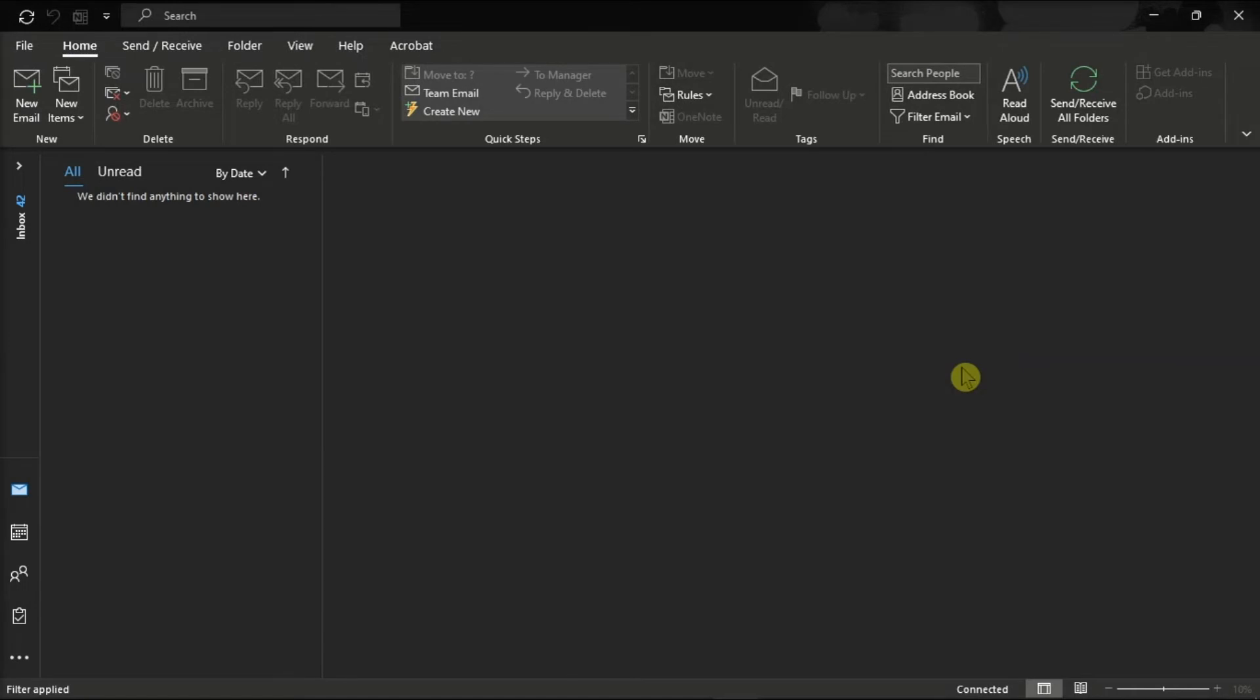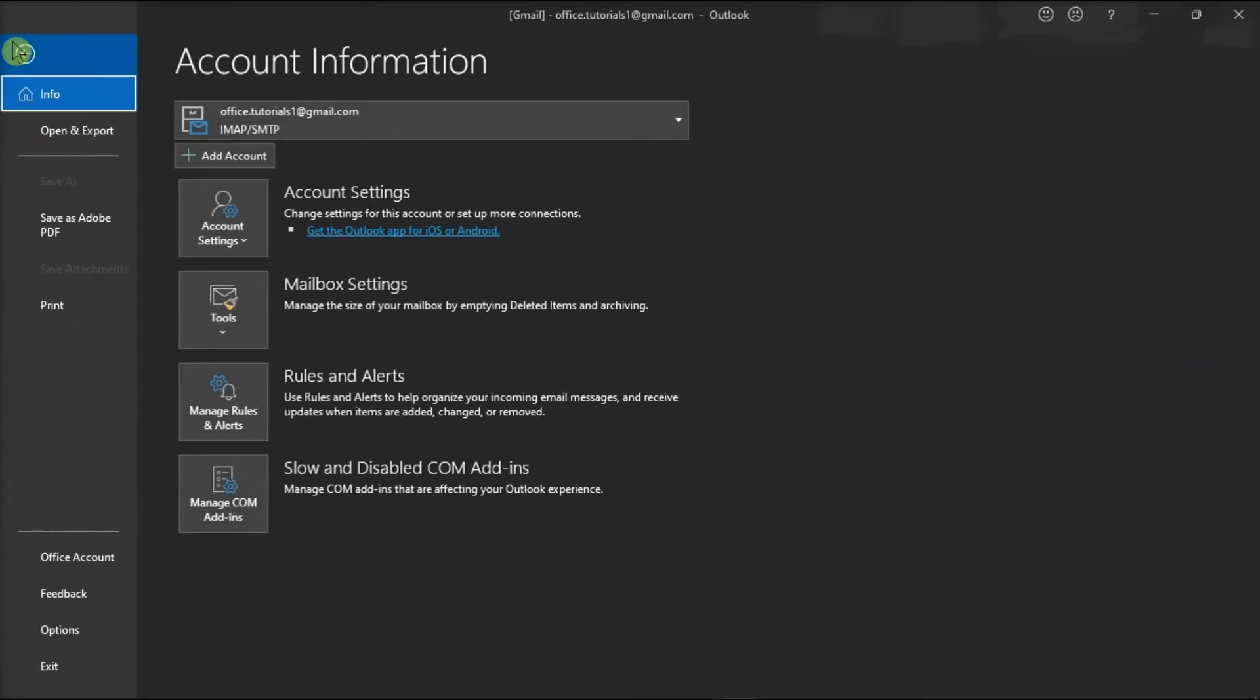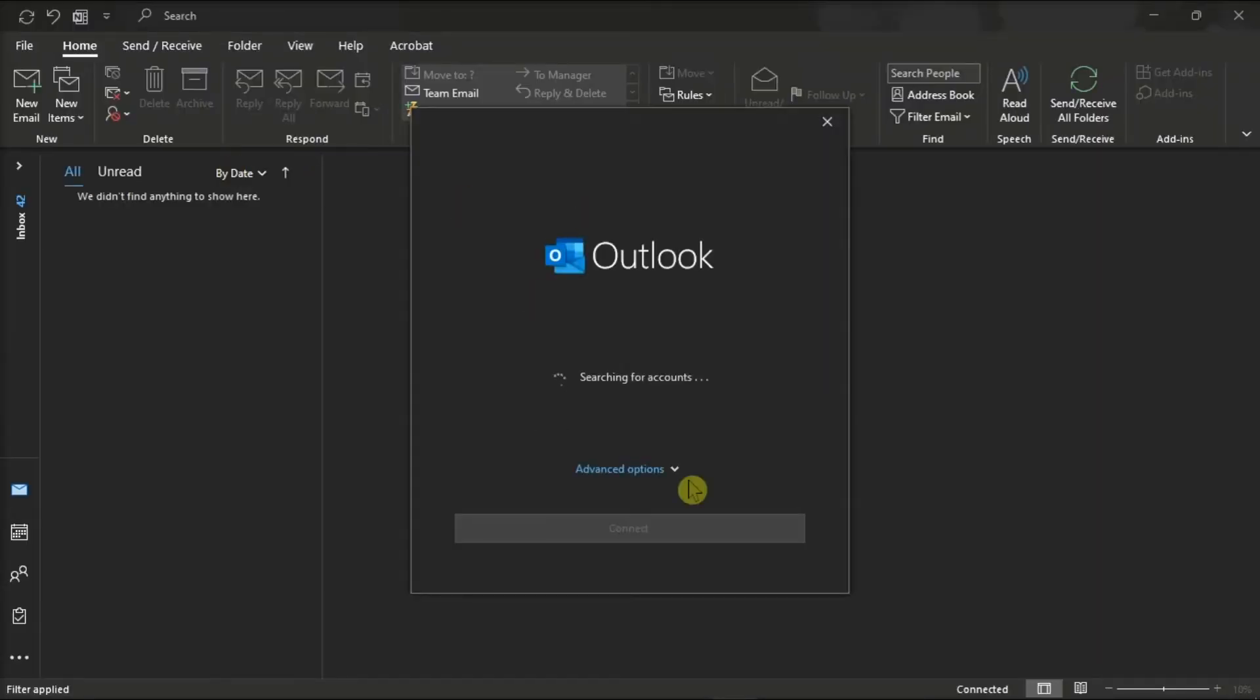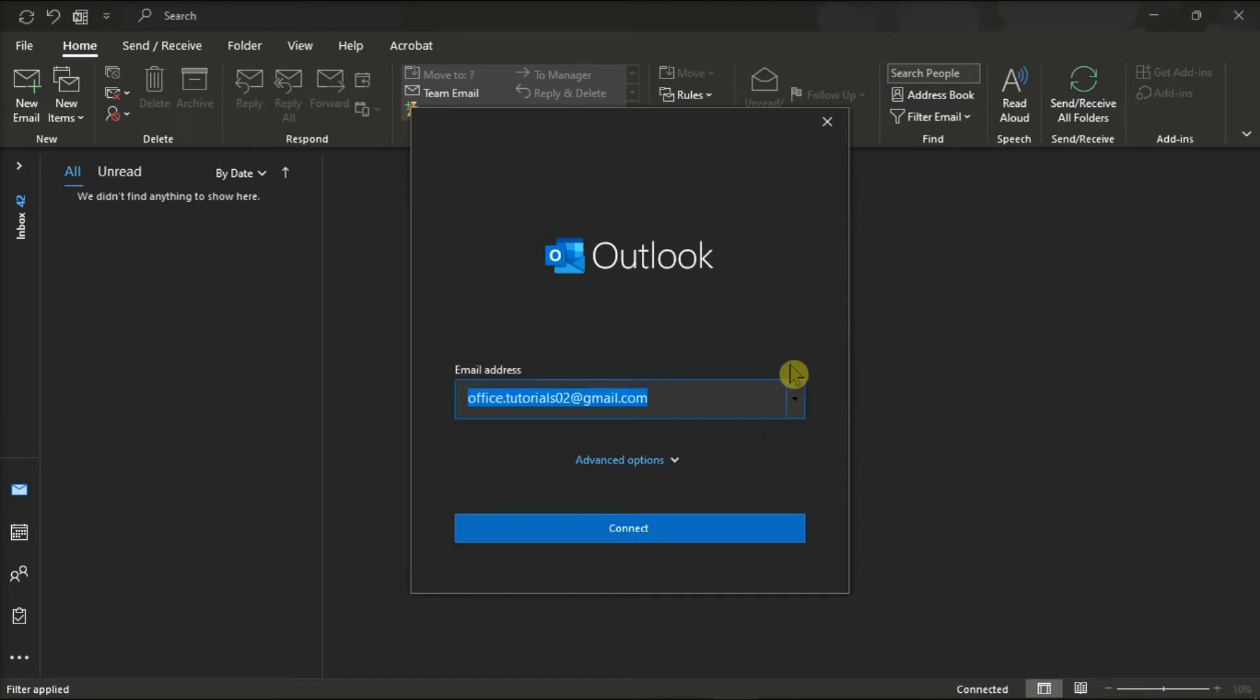You can also try adding a new account. Do that by clicking on File, select Info, and then choose Add Account. Then enter your email address, select Continue, and enter your password to add the account.